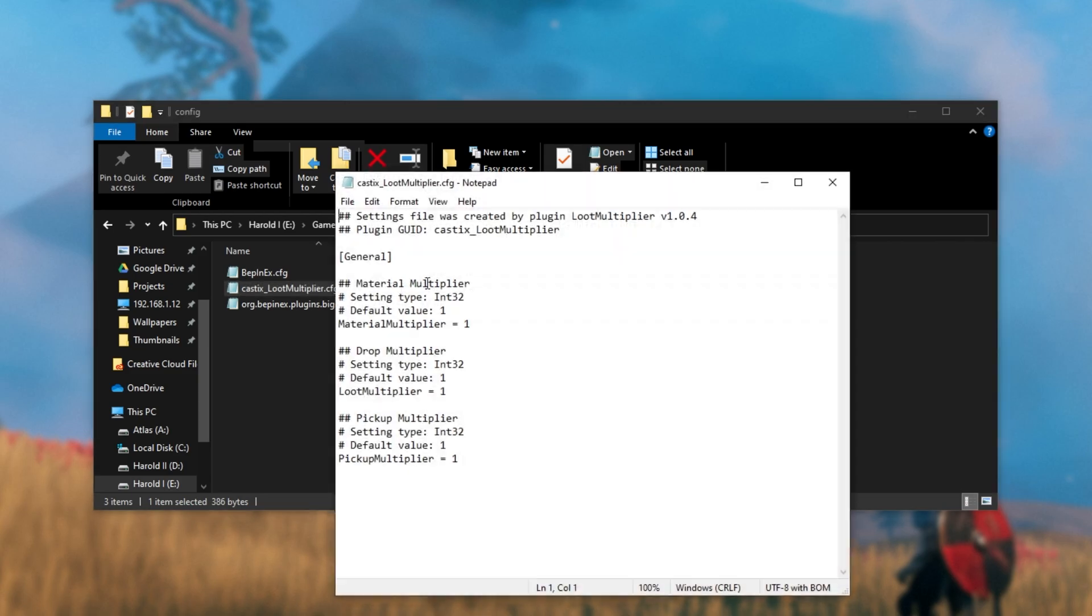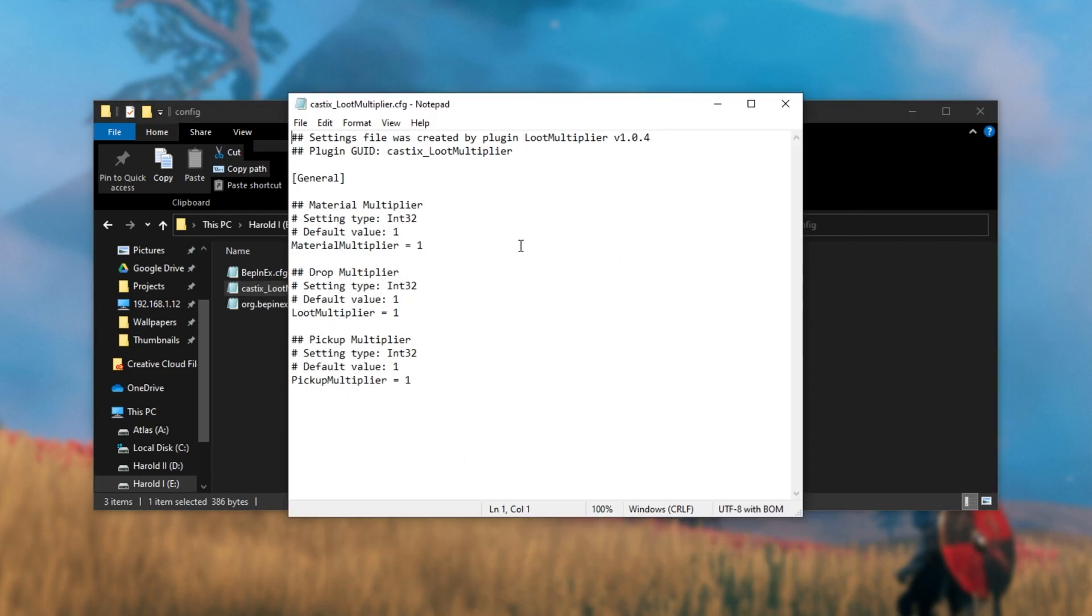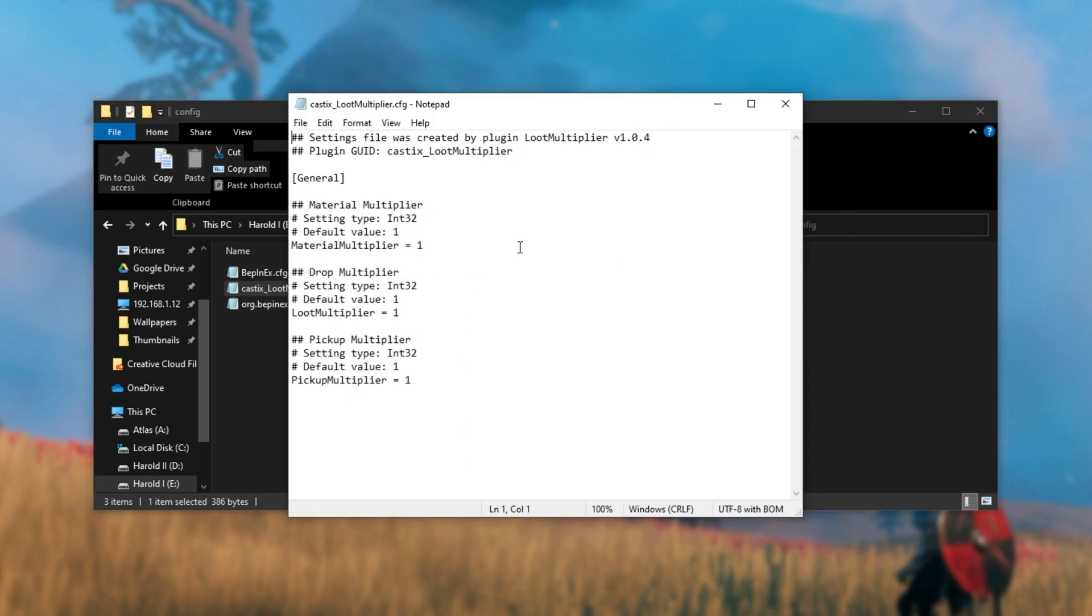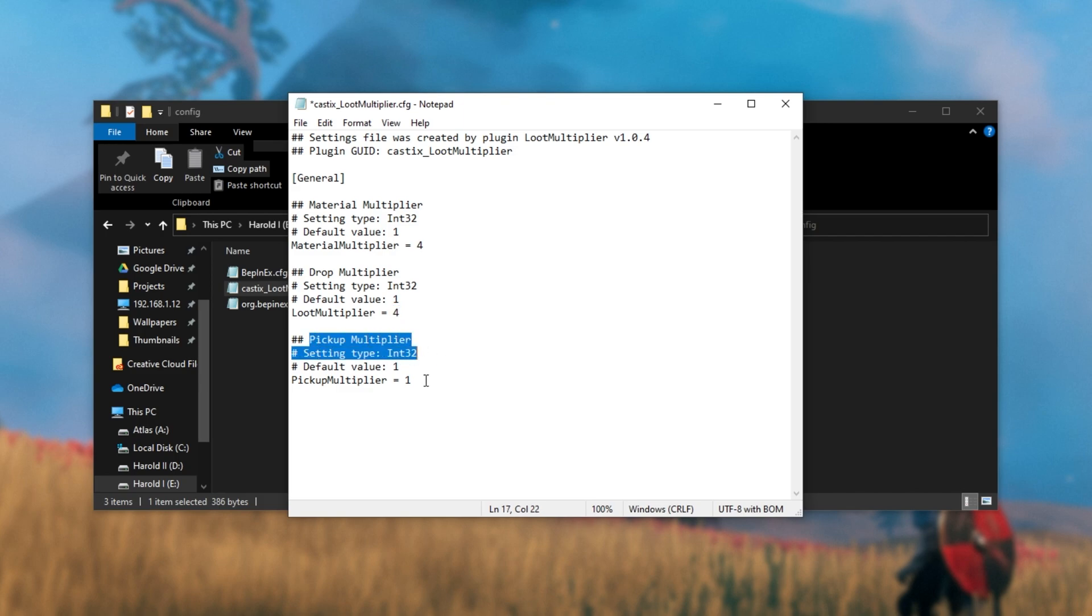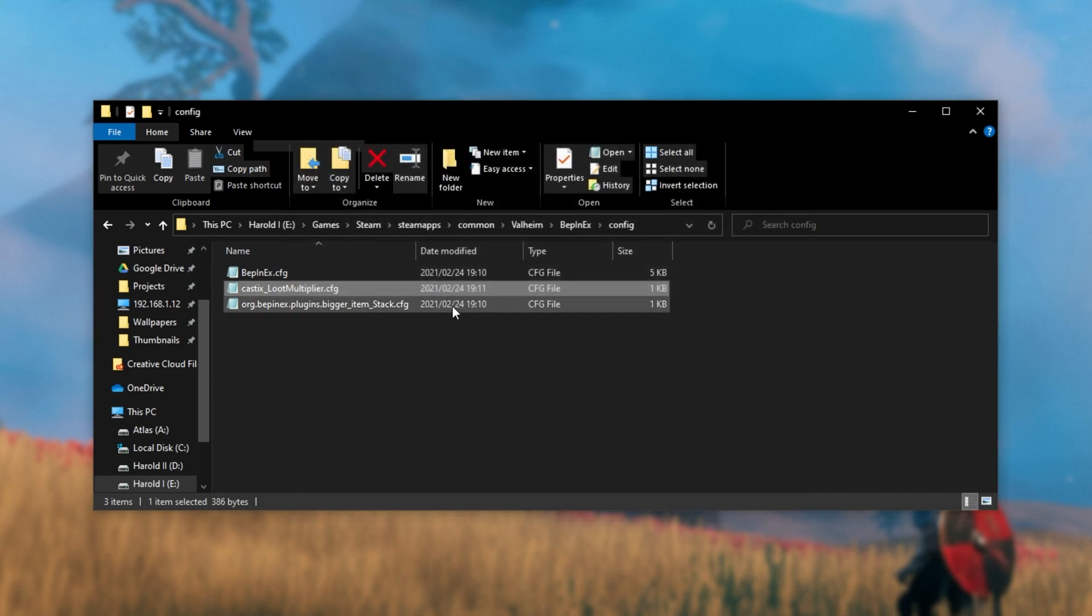Opening up the loot multiplier file, we can customize our drops. I'll say we'll get a, say, four times material drop, meaning when we break a tree, we'll get four times the drops. When we get a drop, it'll be multiplied by the number here. So usually these are mob drops. I'll say four as well. Pick up multiplier, I'll make it say just two. I'll go ahead and save this file, and our loot multiplier plugin has been updated. I can close it, and then open up the bigger item stack file as well.